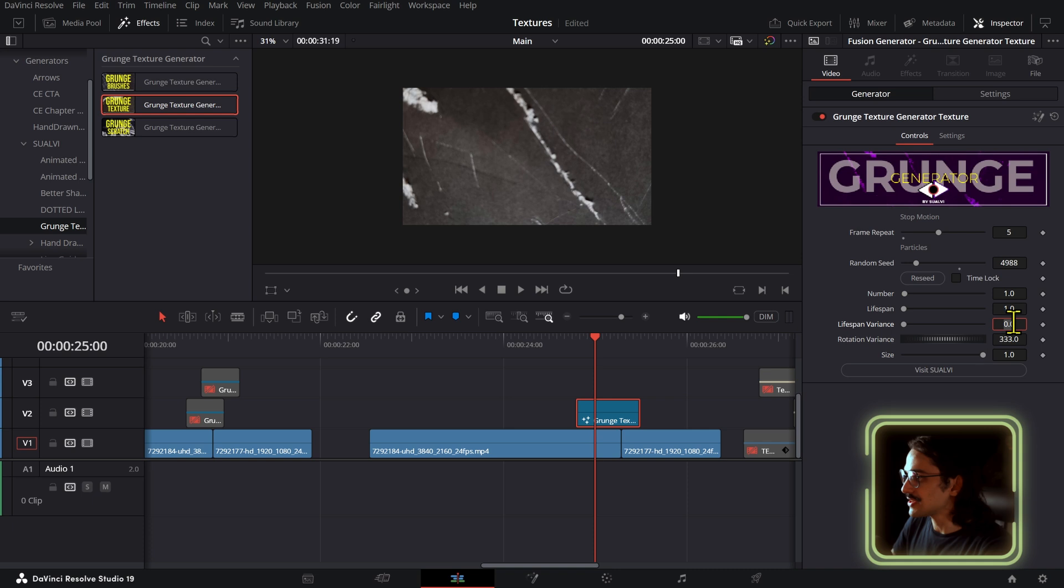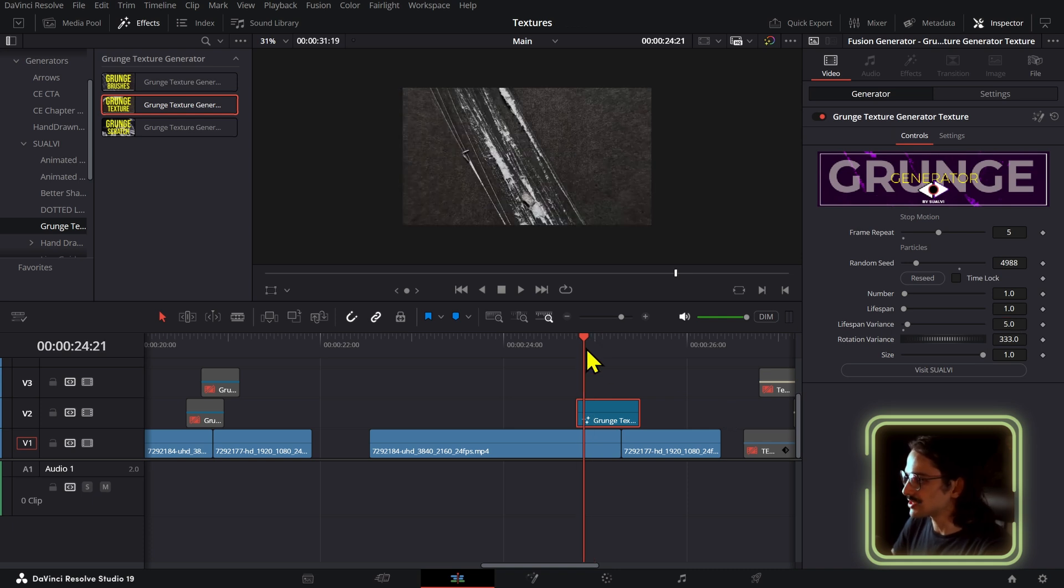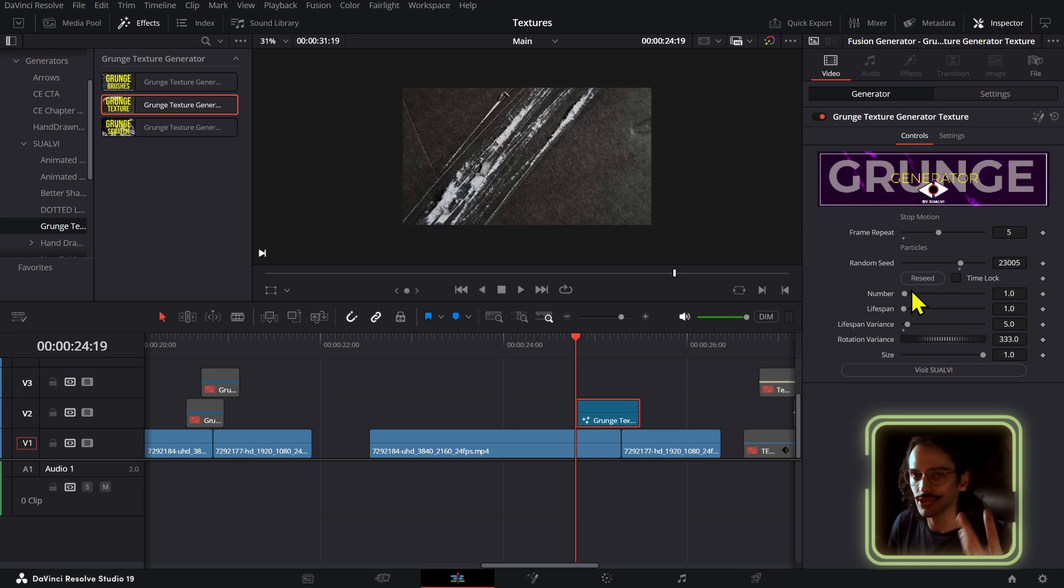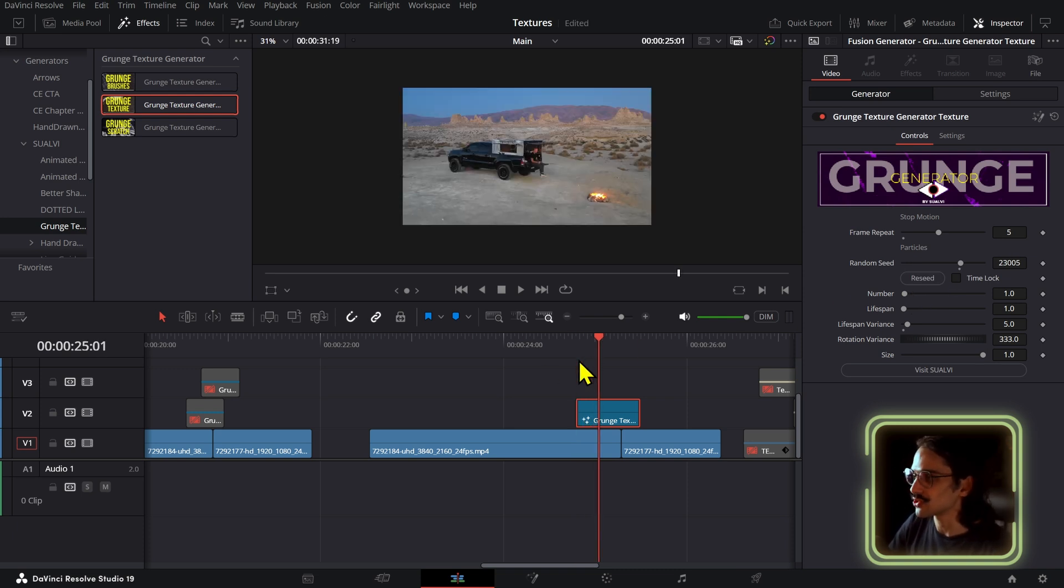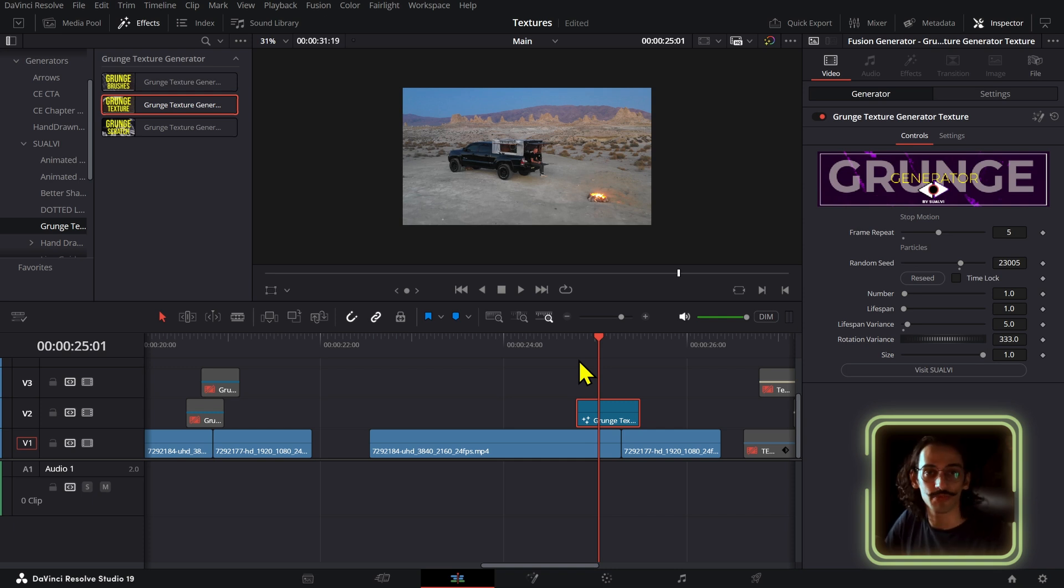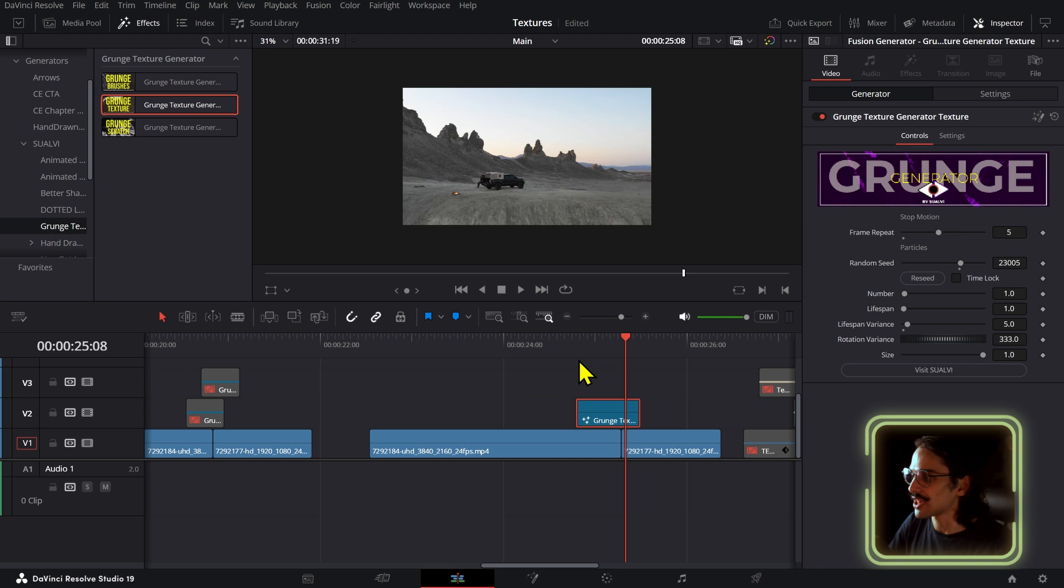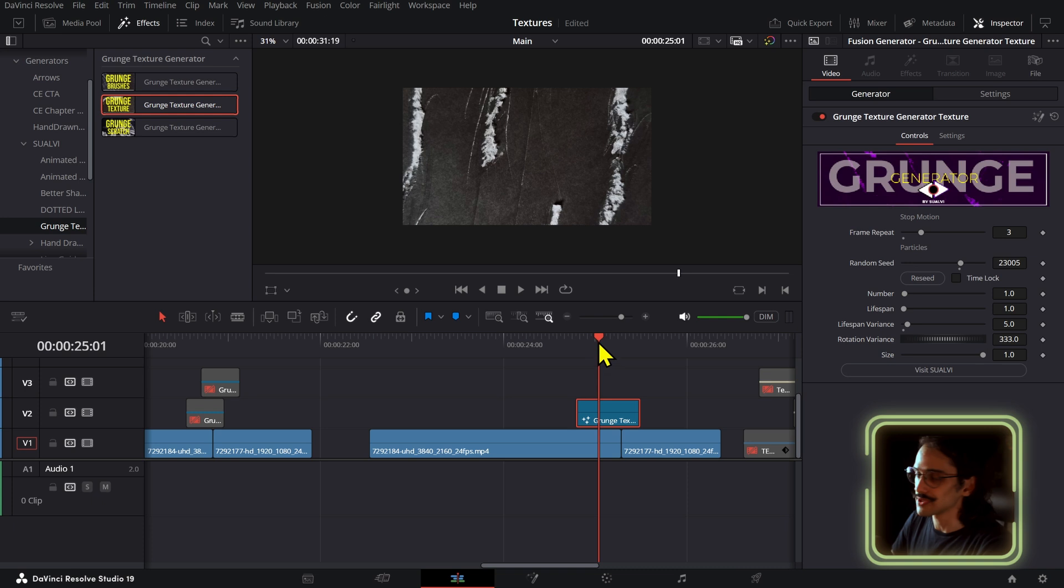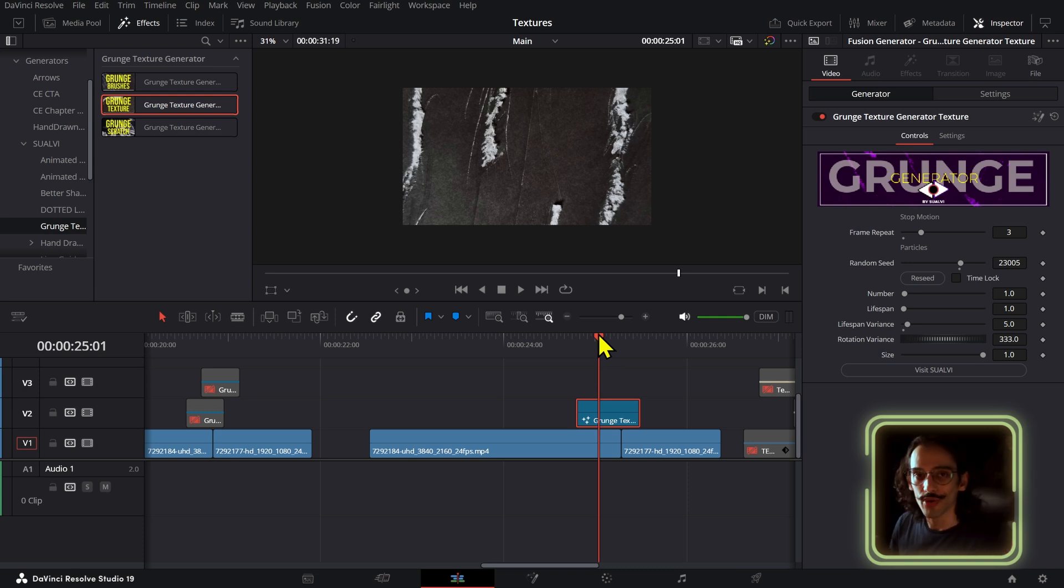We have the lifespan that you can use to modify the duration of it as well, and then you have the lifespan variance which allows you to make this a little bit more interesting because it gives you an extra touch of randomness. Now the only thing with this one that I haven't figured out yet is that sometimes it goes black because it chooses the lifespan variance zero as well, so then it just stays black and then the other one will still show up.